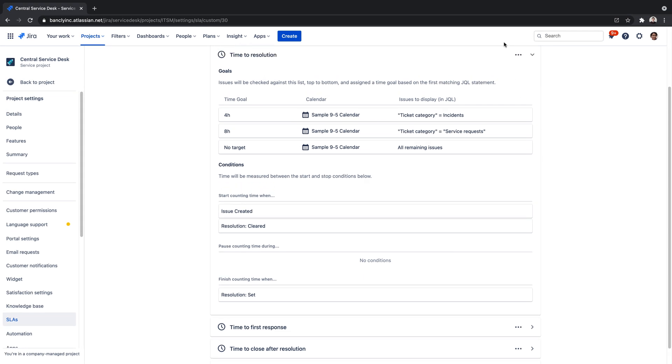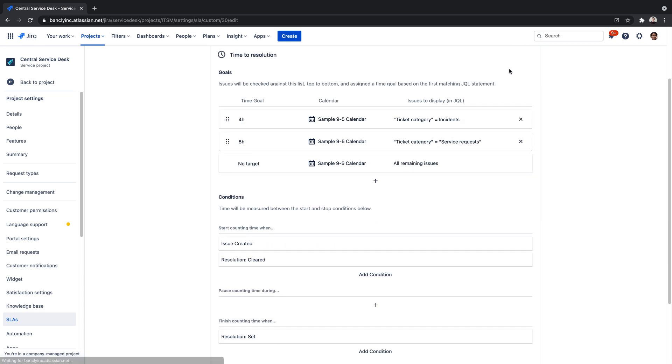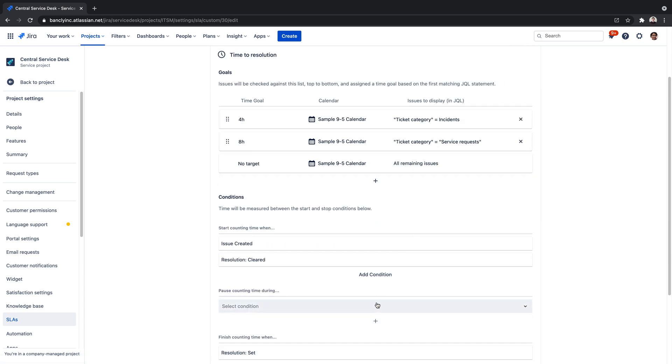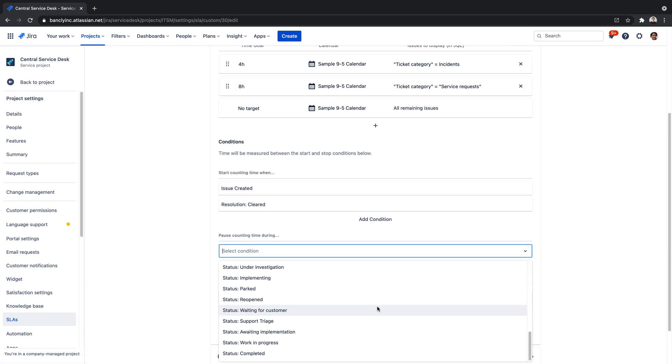We don't have any SLA counter pause events in this environment. However, changing any condition is simple and straightforward. For example, we might want to pause the counting time when we're waiting on the customer.